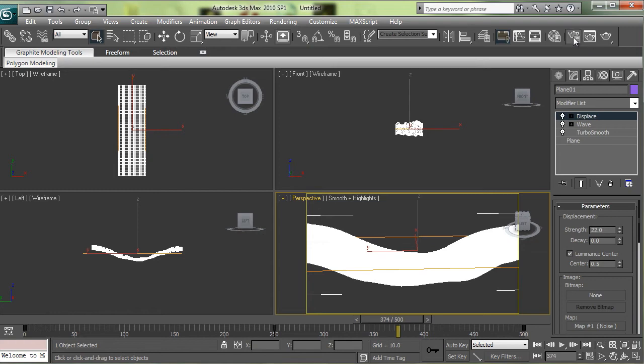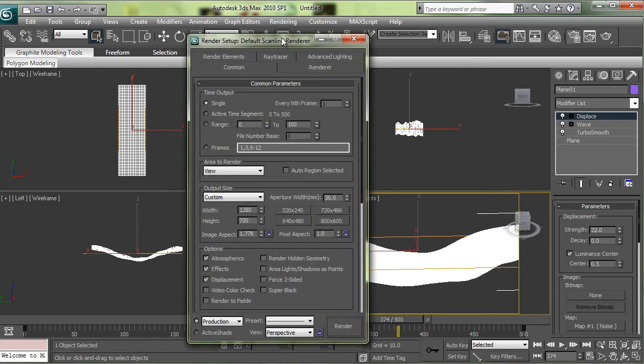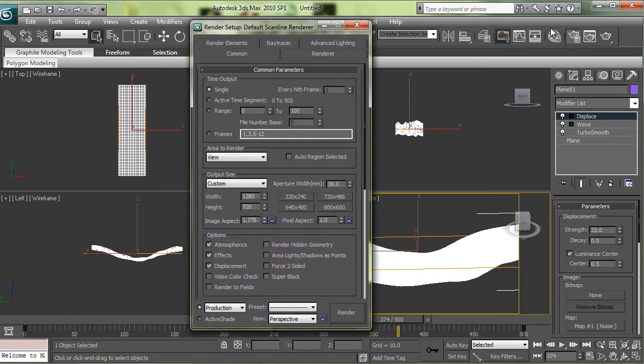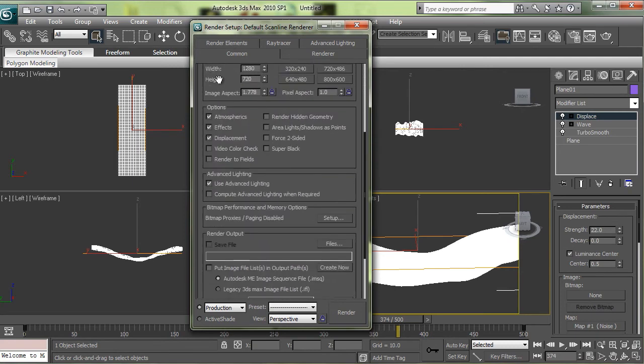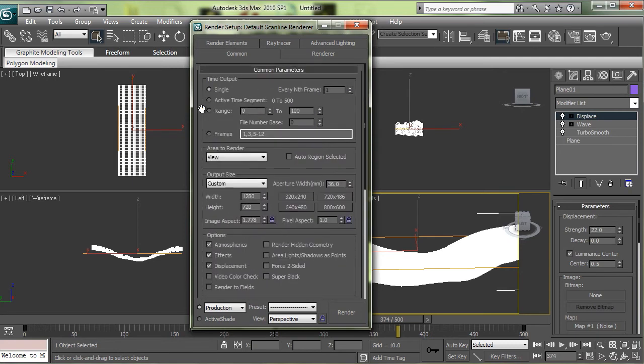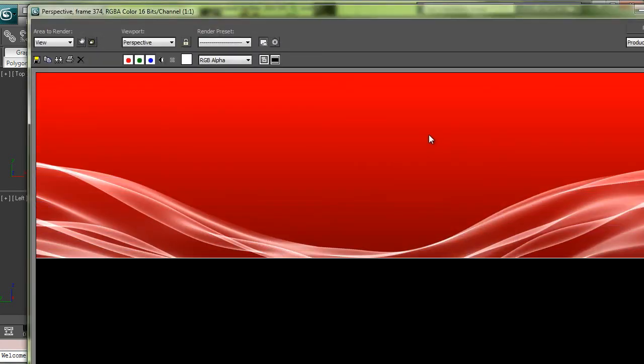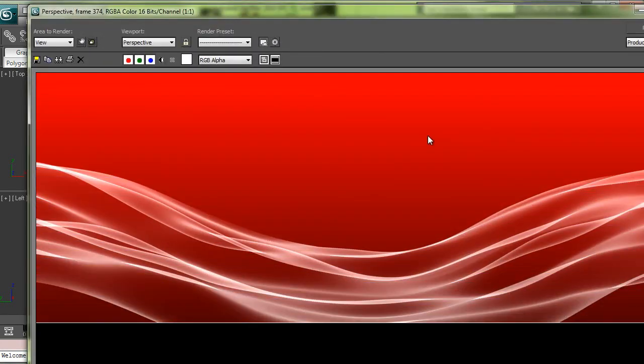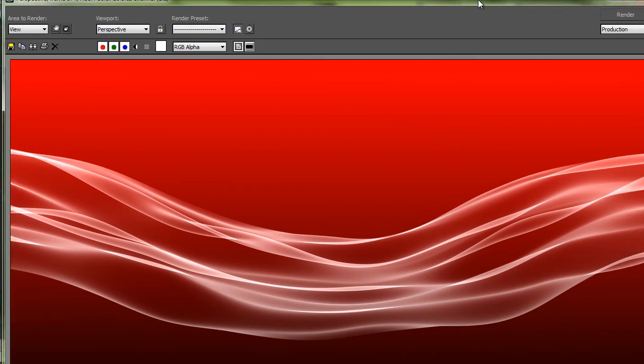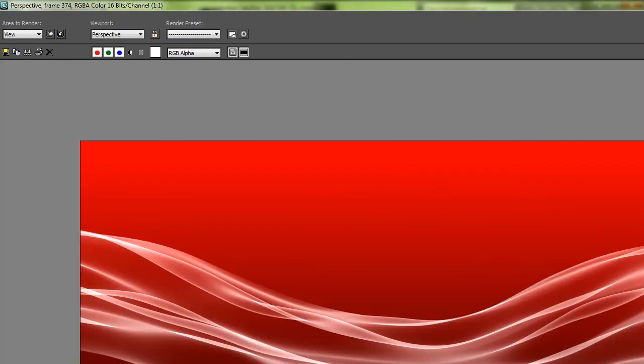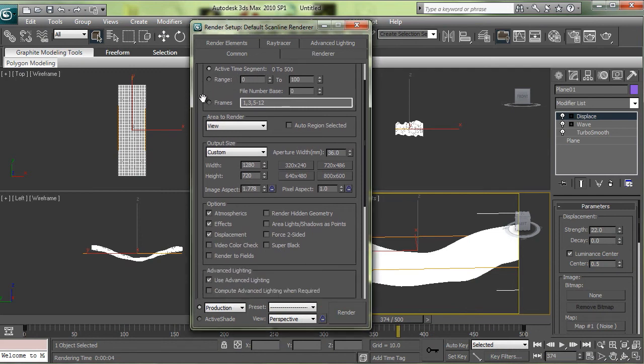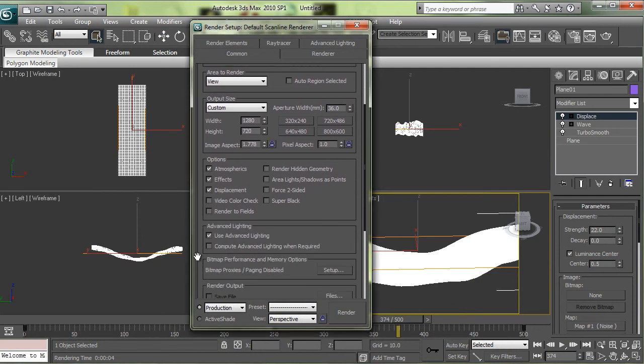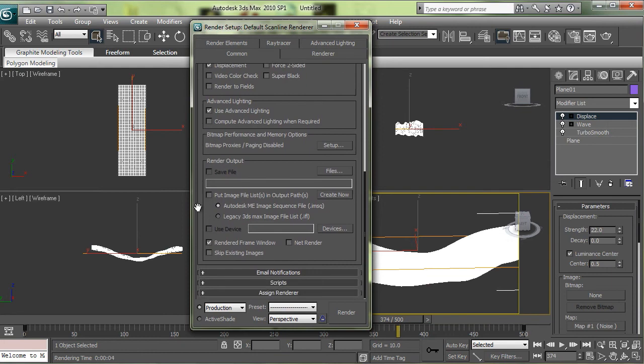Let's do a test render and see what it looks like. You can actually hit F9 and it will do a test render for you. Okay so that looks pretty good.